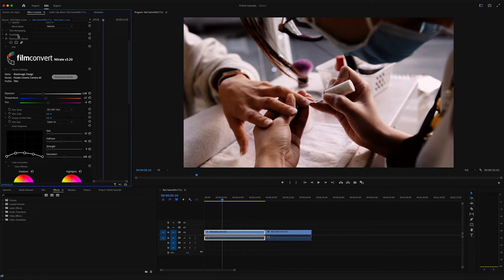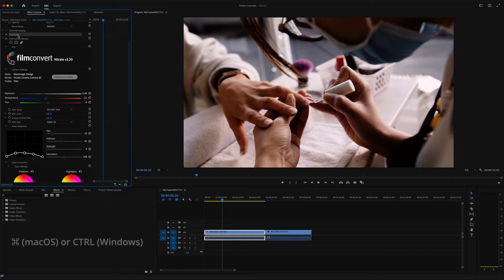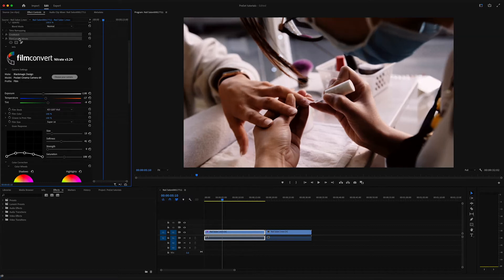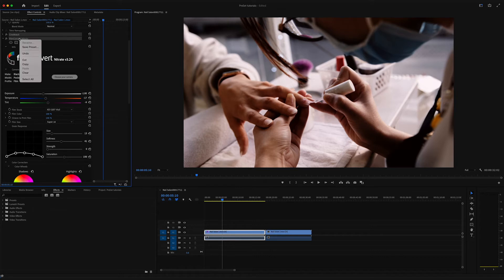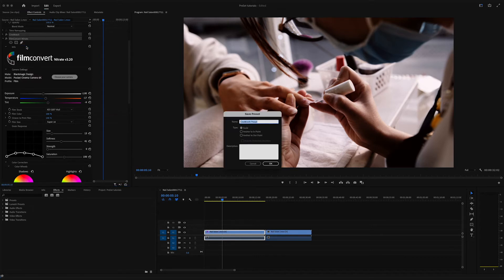In case you use multiple plugins like we do, you can hold the command or control keys to select the plugins you need. When all are selected, right-click on the selected items and choose Save Preset. Create a name for the preset and click OK.